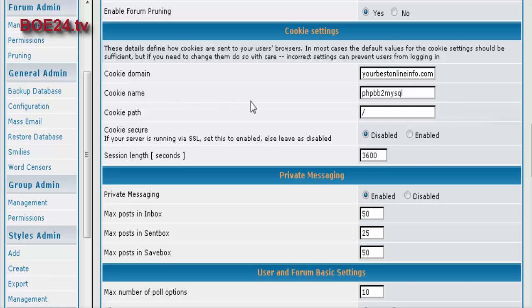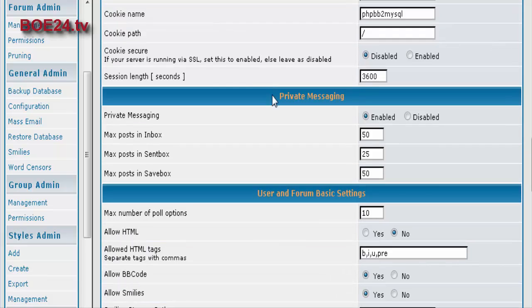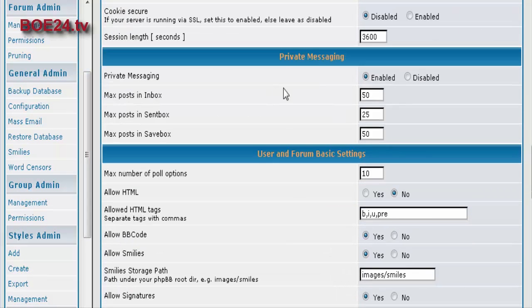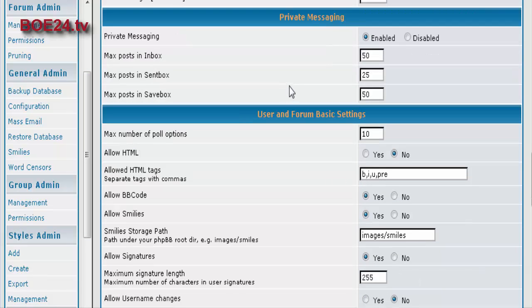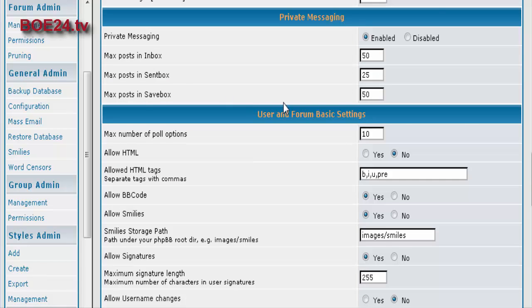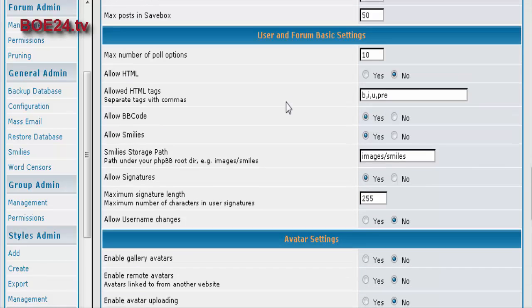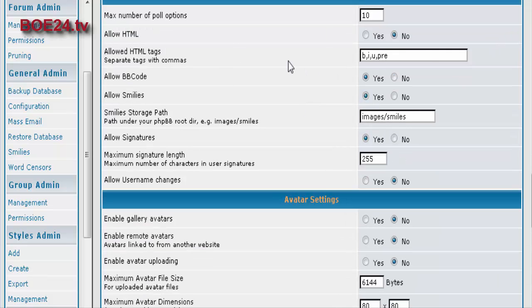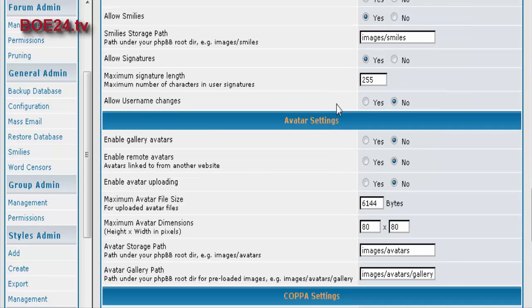Then your cookies. Usually you're not going to want to play with that. Private messaging, whether you want people to be able to PM each other on the board. Then you can have polls and you can set them up here.